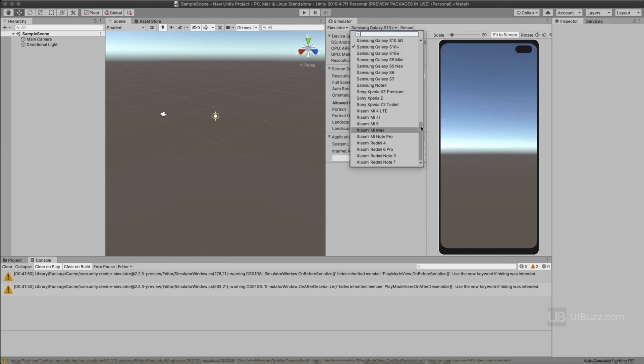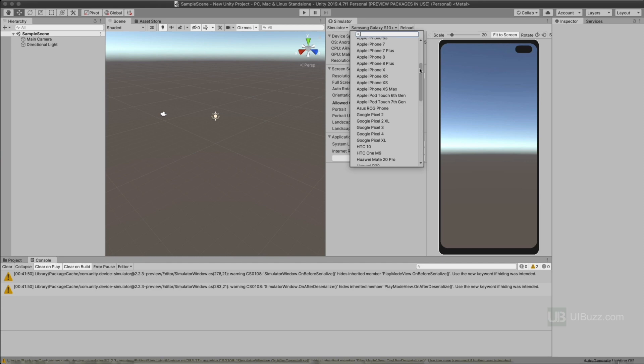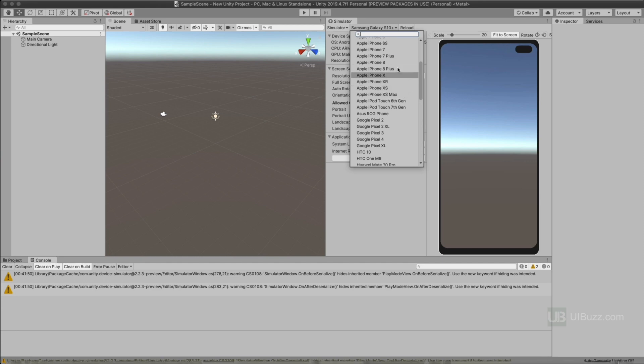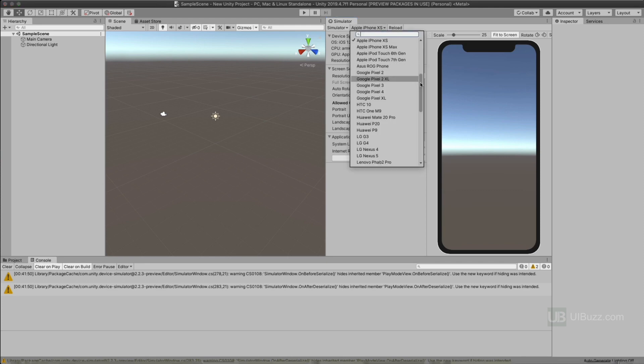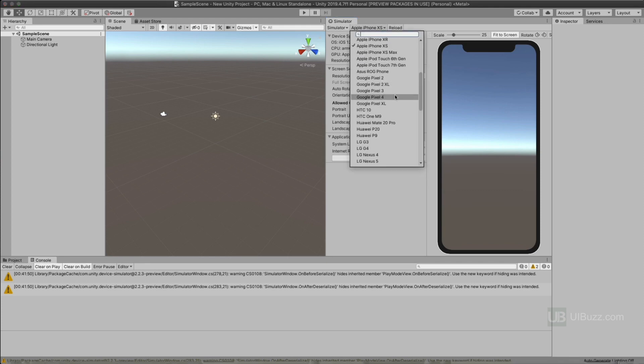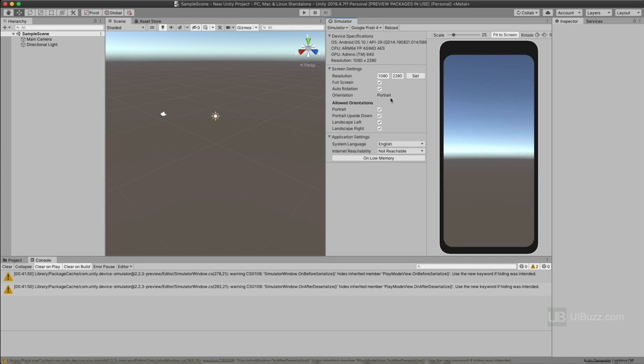Let's choose another one. Let's go up here and choose, say, the iPhone. Let's do the XS, right? So it's going to show it to me there. As you saw, it's also got tablets. I can also do the Pixel 4 for example.